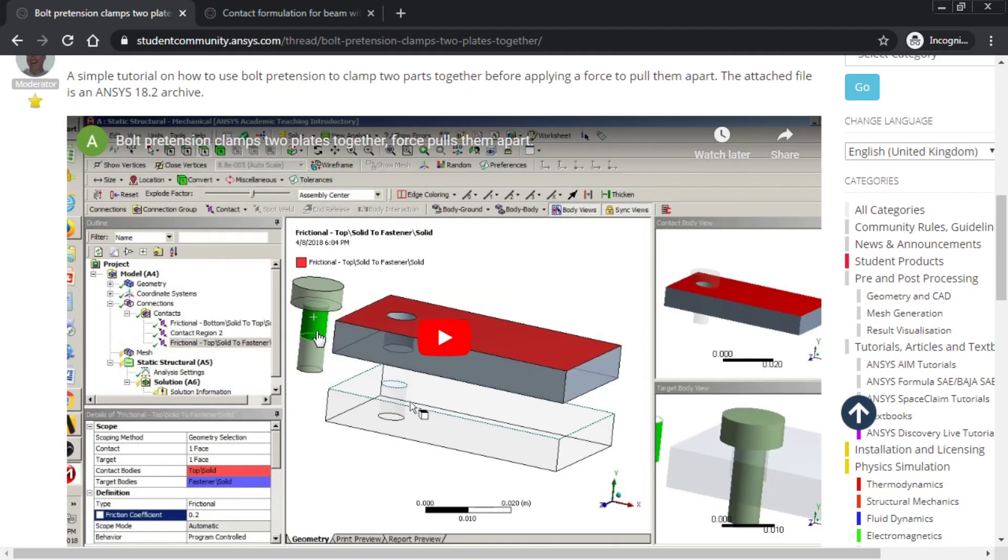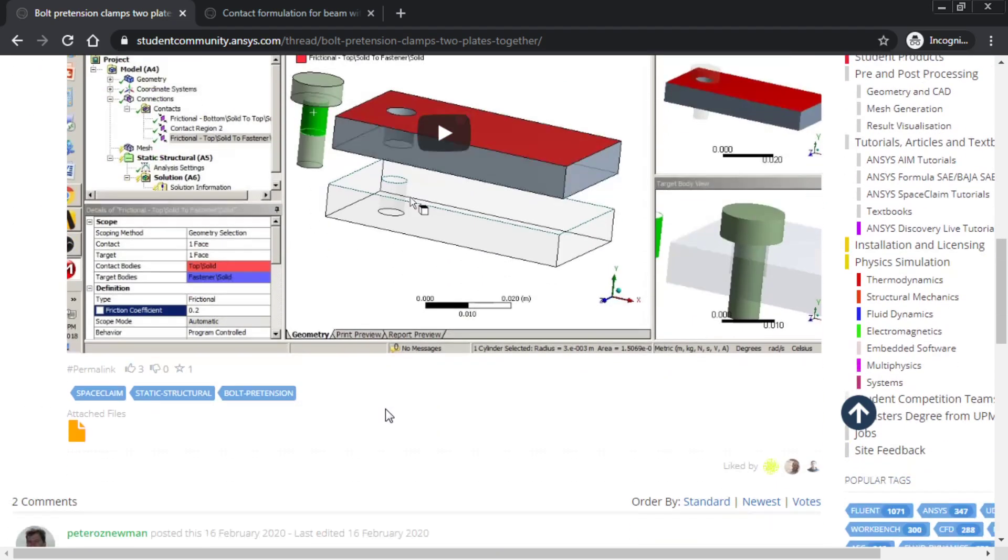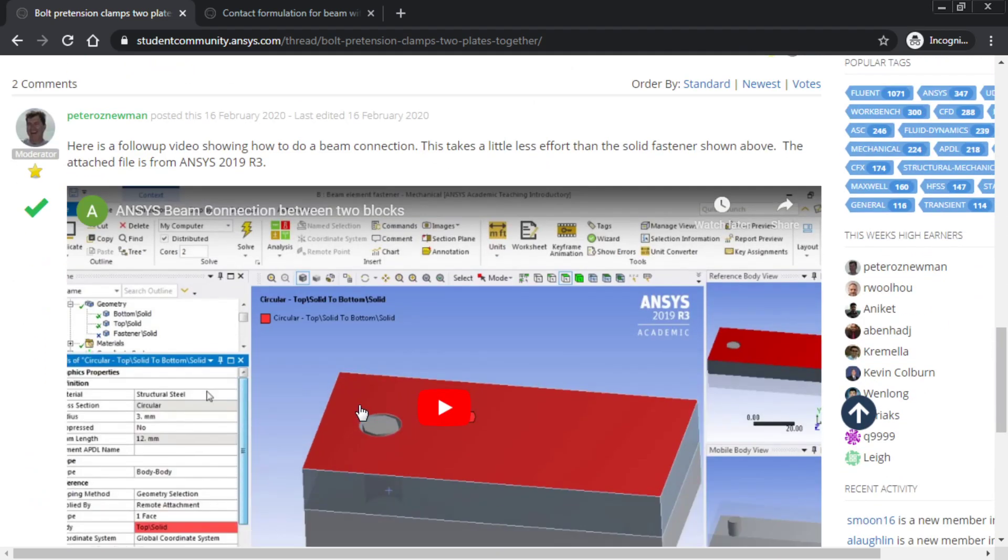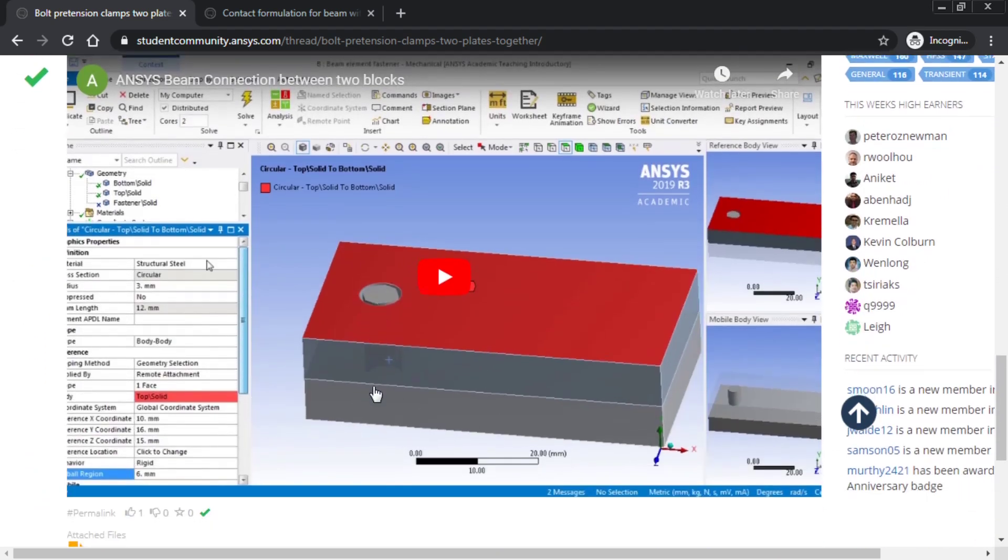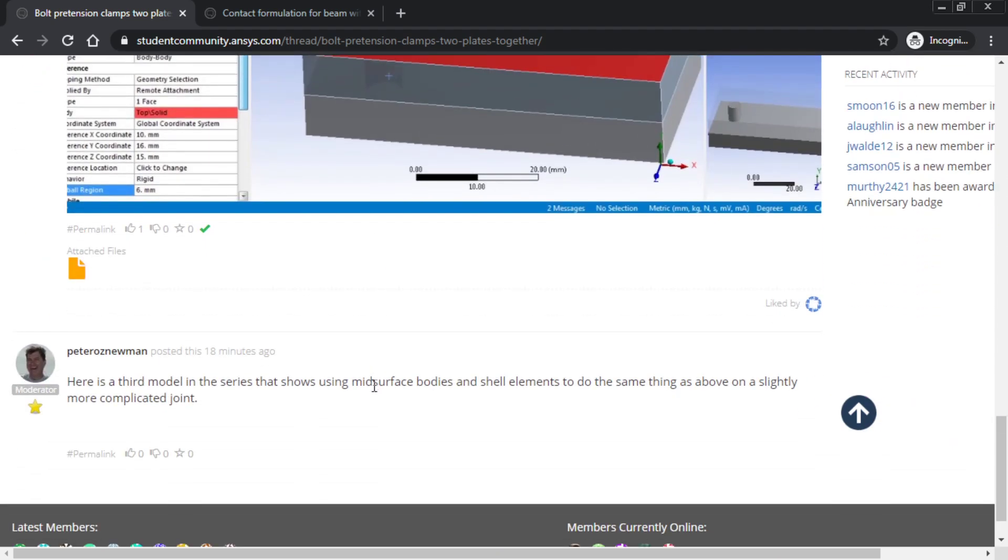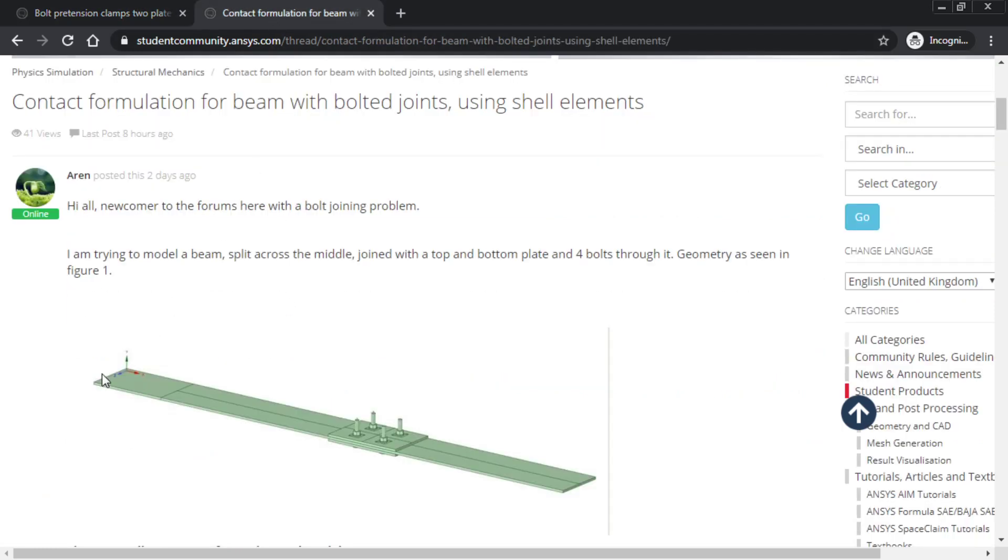A solid bolt with solid plates here, and solid plates with a beam connection. The third model is this video, inspired by a question from another member, Aaron, who wants to put bolts through four holes so that two beams can be clamped with two plates.